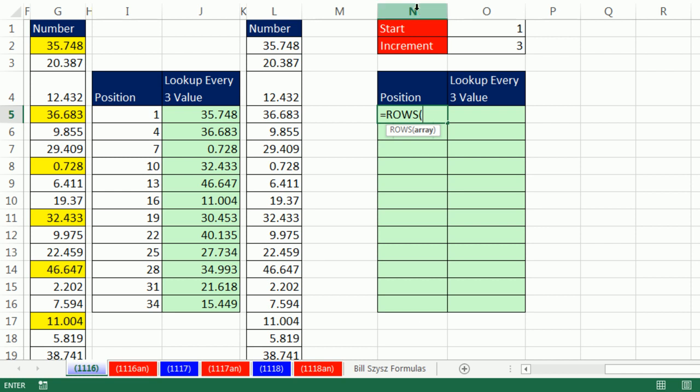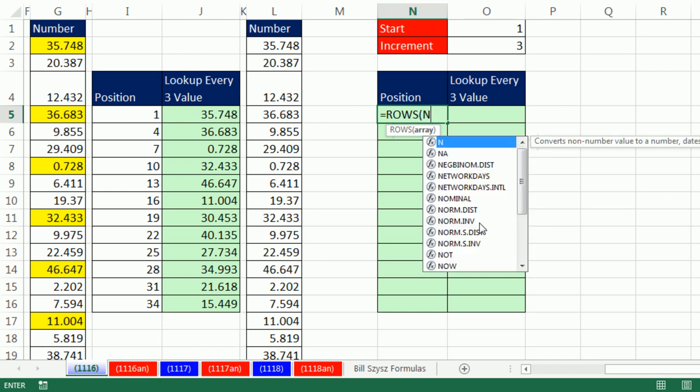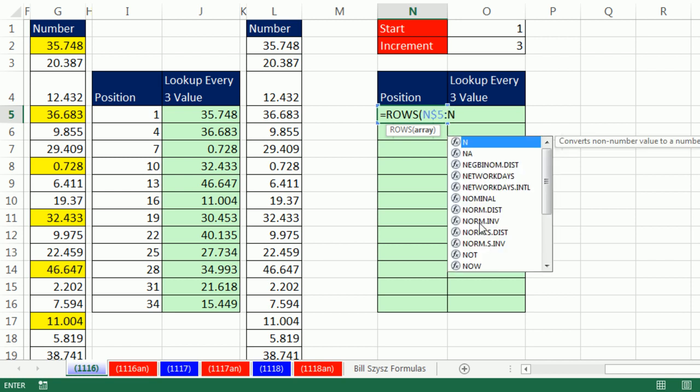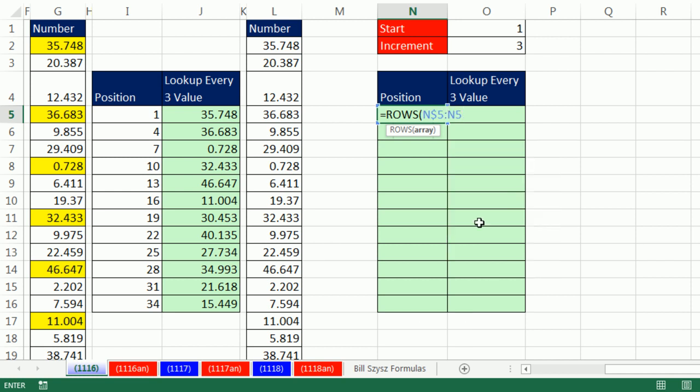Let's go ahead and look at our well-known rows function formula element to create sequential numbers, 1, 2, 3. I'm sitting in N5, so I type N$5, I'm locking the 5, colon, and then put N5 again, not locking the 5 this time, that way we'll get an expandable range. Ctrl-Enter, click and drag.